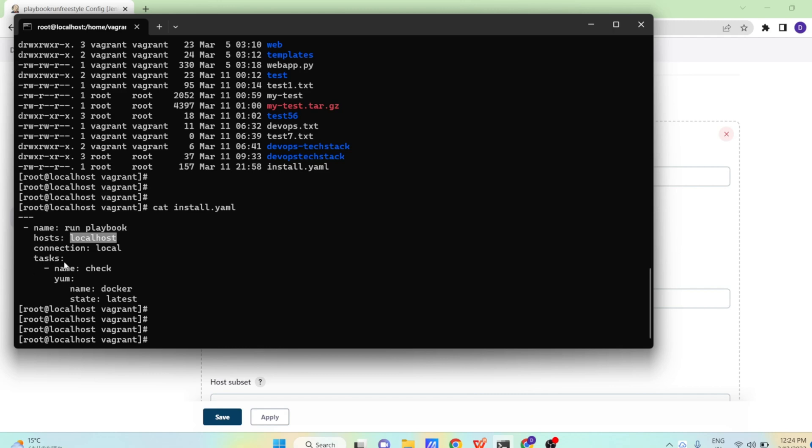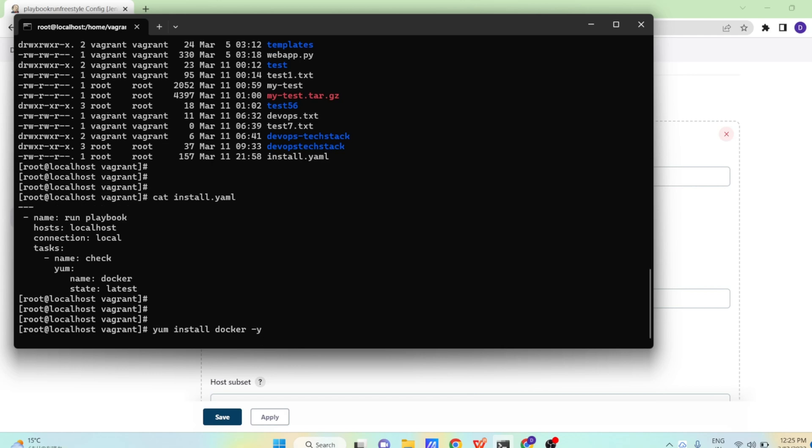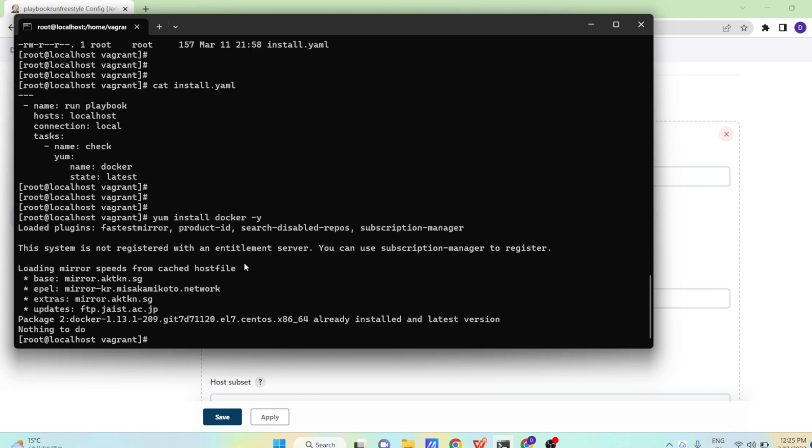And then tasks, name is check or install, whatever name you want to give. And using the yum module, we are giving the name of software that is Docker and state is latest. Means we are telling it to please install the latest version of Docker in our computer. So Docker was installed previously, so I am just removing the Docker manually using yum command and then we will run our playbook to install it.